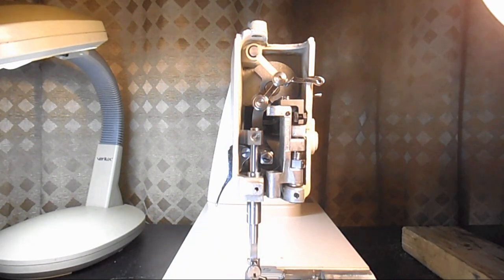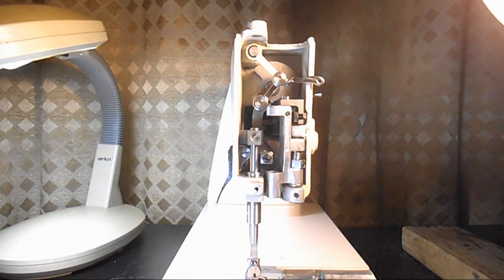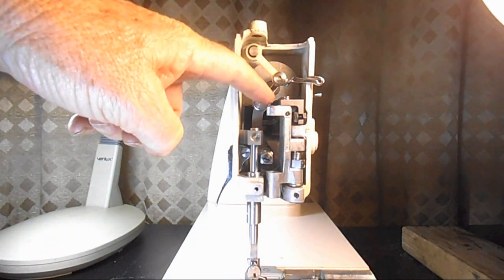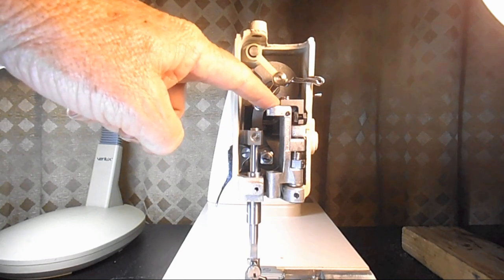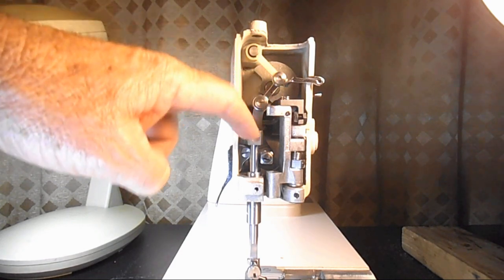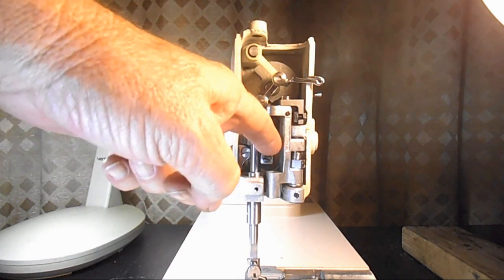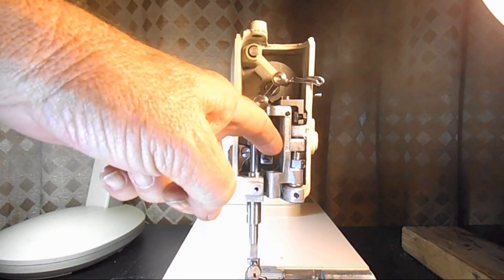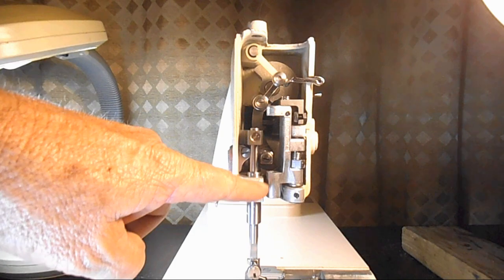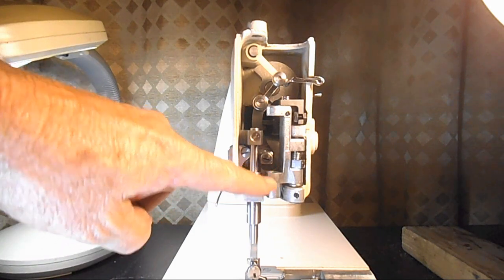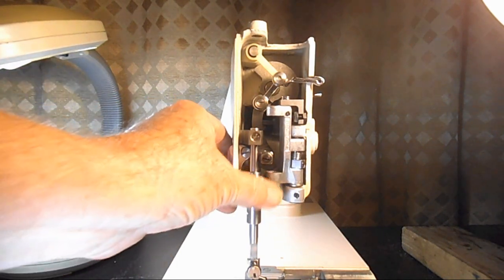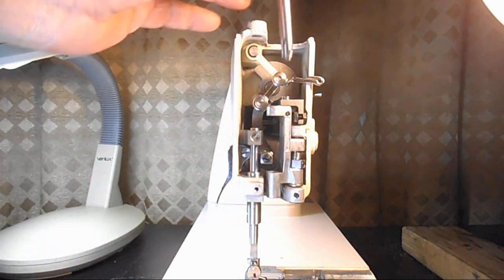And then the needle bar is going to have to go through the top of the swing bar through the needle bar connecting stud and through the bottom of the swing bar. It's got to go through all three of those.